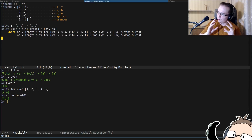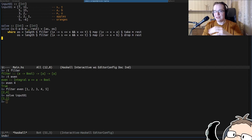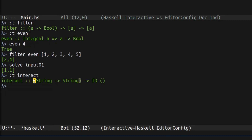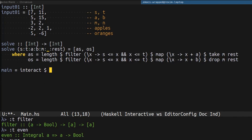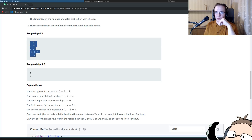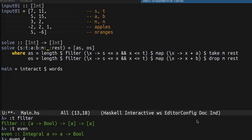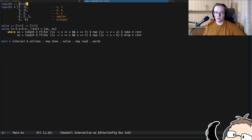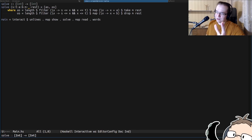But this is just a function from one list of numbers to another list of numbers. We have to turn that into an interactive program that we can then submit to the system. We're going to use our usual trick with the interact function, which takes a function from string to string and produces some side effect. The first thing we have to do is split the input by words. Once we split that by words, we have to convert that into integers using the read function. At this point, we already have the list of integers that we can pass through the solve function. Solve function returns a list of two numbers, which we have to convert back to strings. We have to concatenate them separated by new lines, and for that in Haskell we have a function called unlines. This is the final solution.